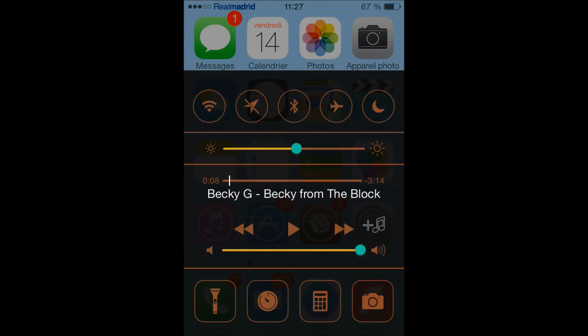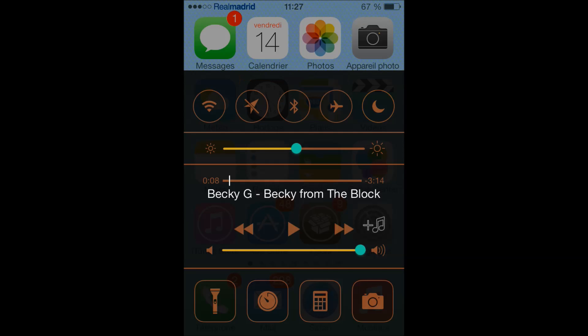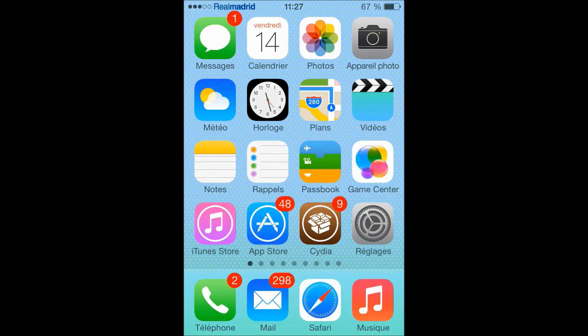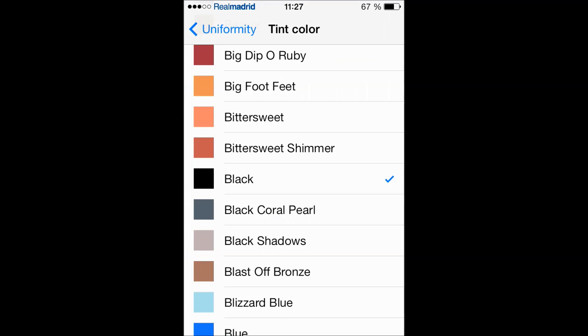Now let's go to the control center, and as you can see here, let's make it do not disturb here, and it's yellow as you can see, as we chose. Now it's a really good tweak.